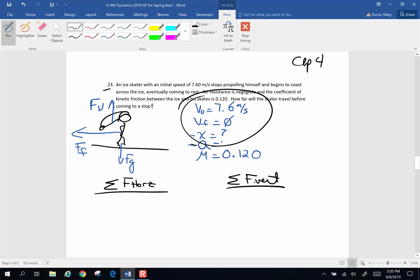Now vertically, up and down, the sum of the forces are going to equal zero. Horizontally, it's going to equal ma because this individual is slowing down, so it's accelerating. What force is acting horizontally? We only have one, friction force. So friction force is going to make my mass accelerate.